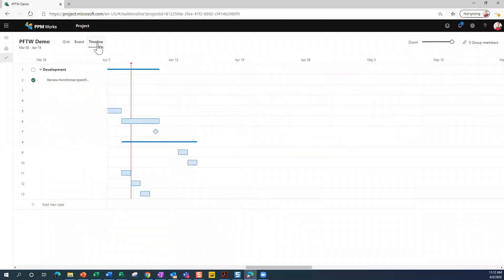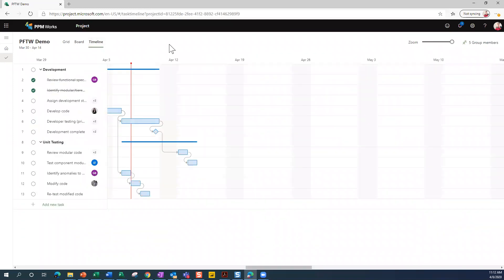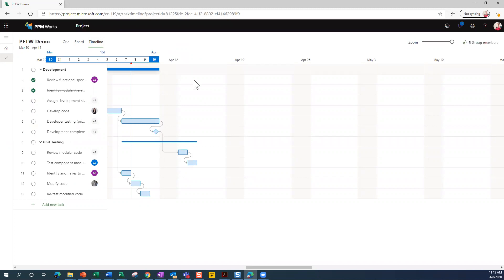The last view we'll look at is the timeline view. Now, this is what you may be accustomed to seeing - a Gantt chart. This is your Gantt chart. So if you're used to working with Microsoft Project, you're used to these Gantt charts.